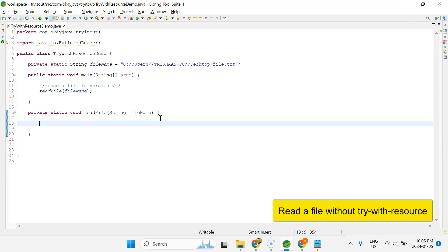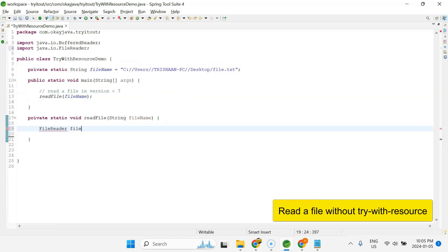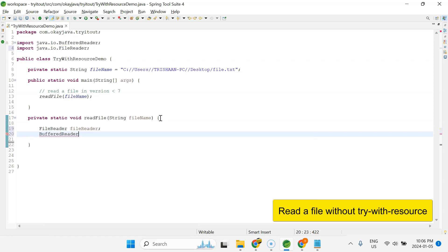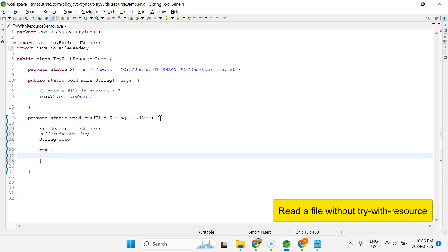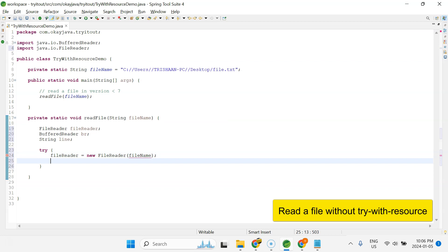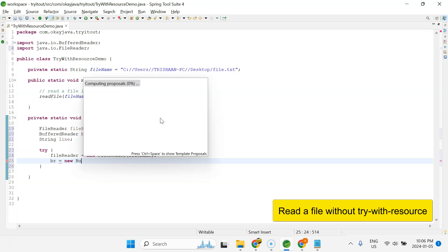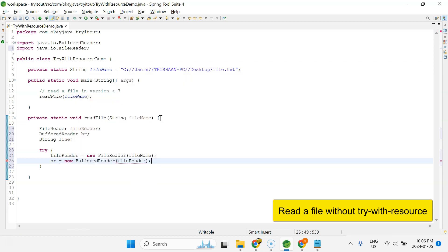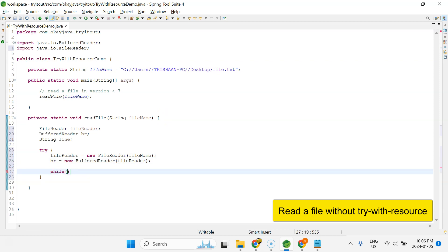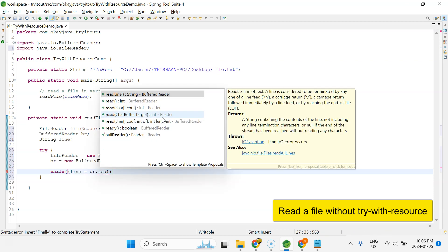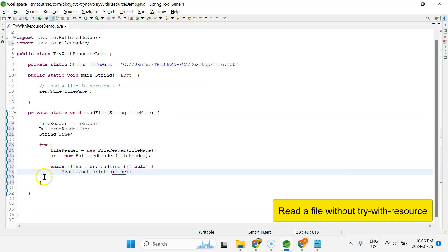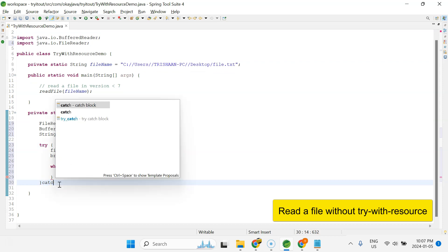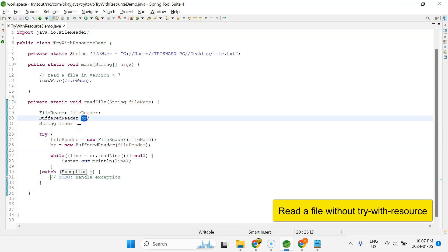First I need a FileReader and a BufferedReader. I'll declare FileReader fileReader, BufferedReader br, and a String line. Inside the try block, I initialize fileReader as a new FileReader passing the fileName, then br as a new BufferedReader passing the fileReader object. Then a while loop reads each line with br.readLine() and prints it as long as the line is not null.